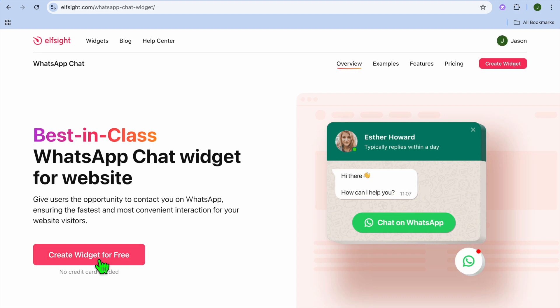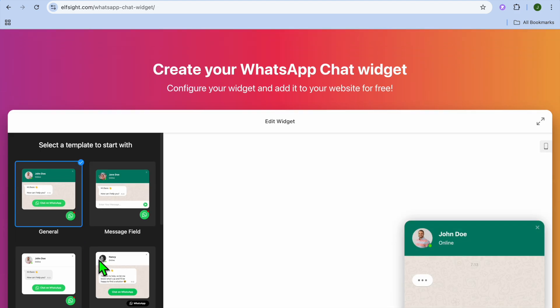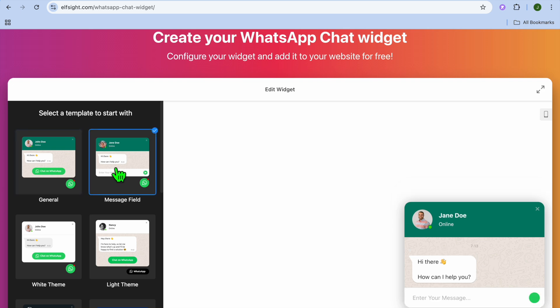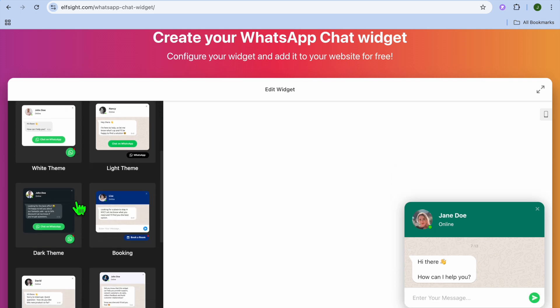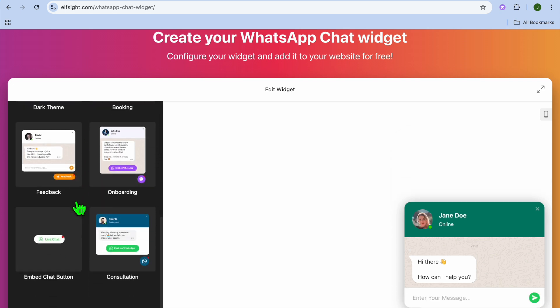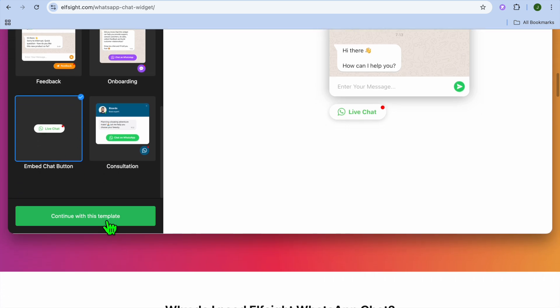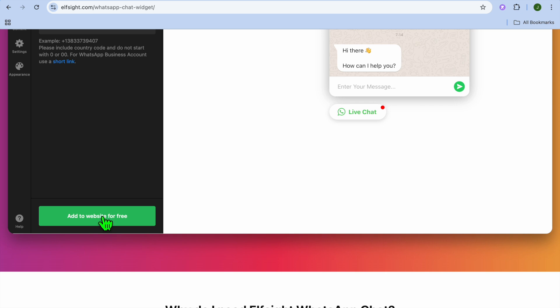After hovering over Widgets, select WhatsApp Chat. Then tap on Create Widget Free. You can see different widgets to choose from and preview them. Select whichever widget you'd like — if you want the button only, select Button to get the embed button option.